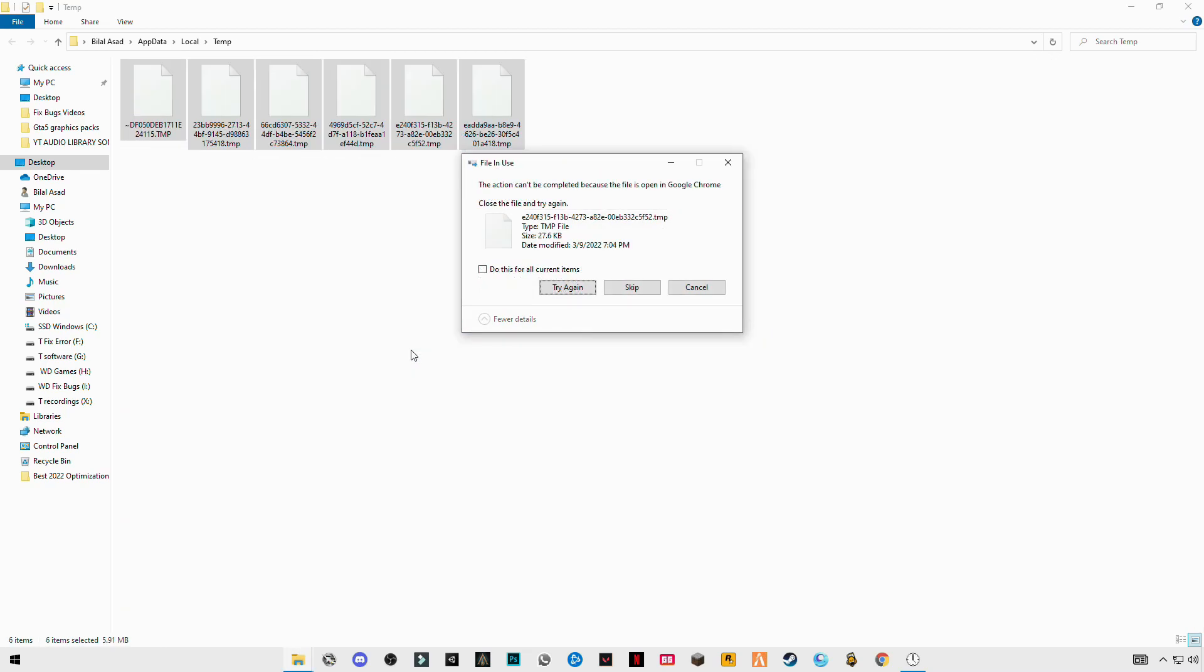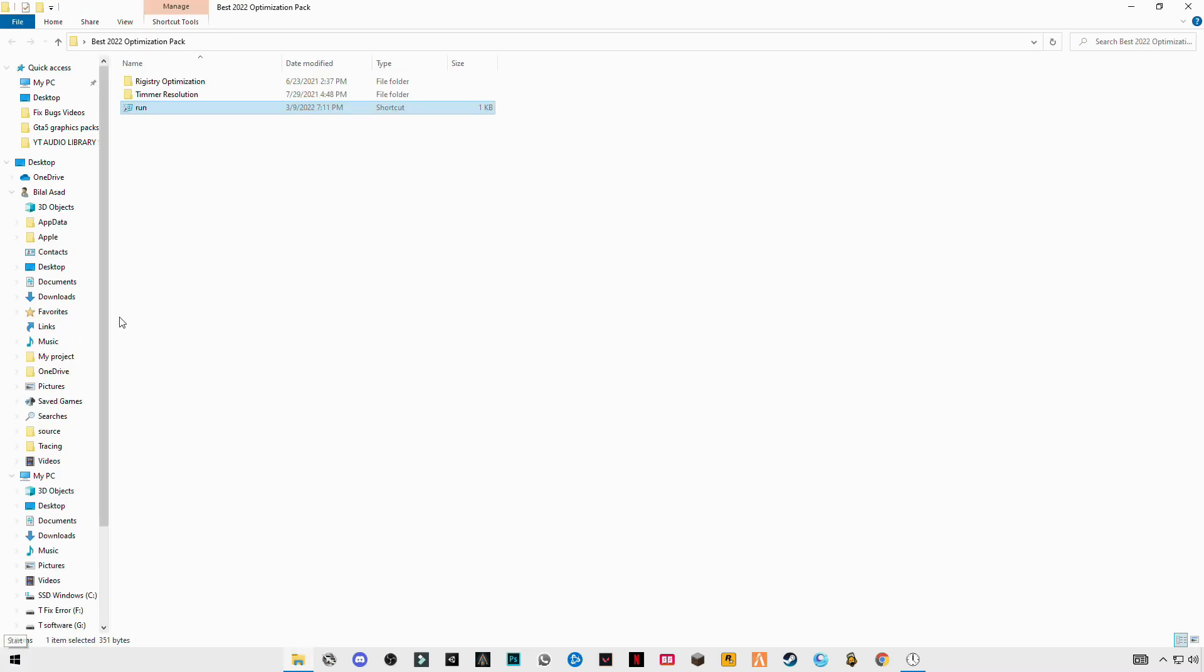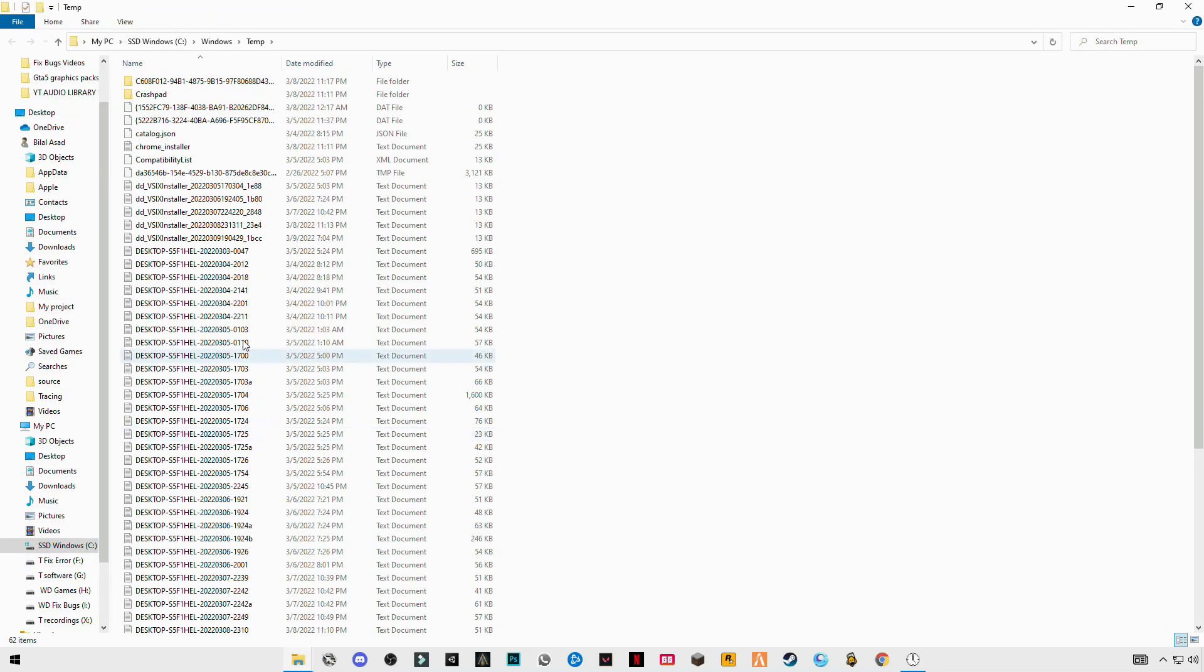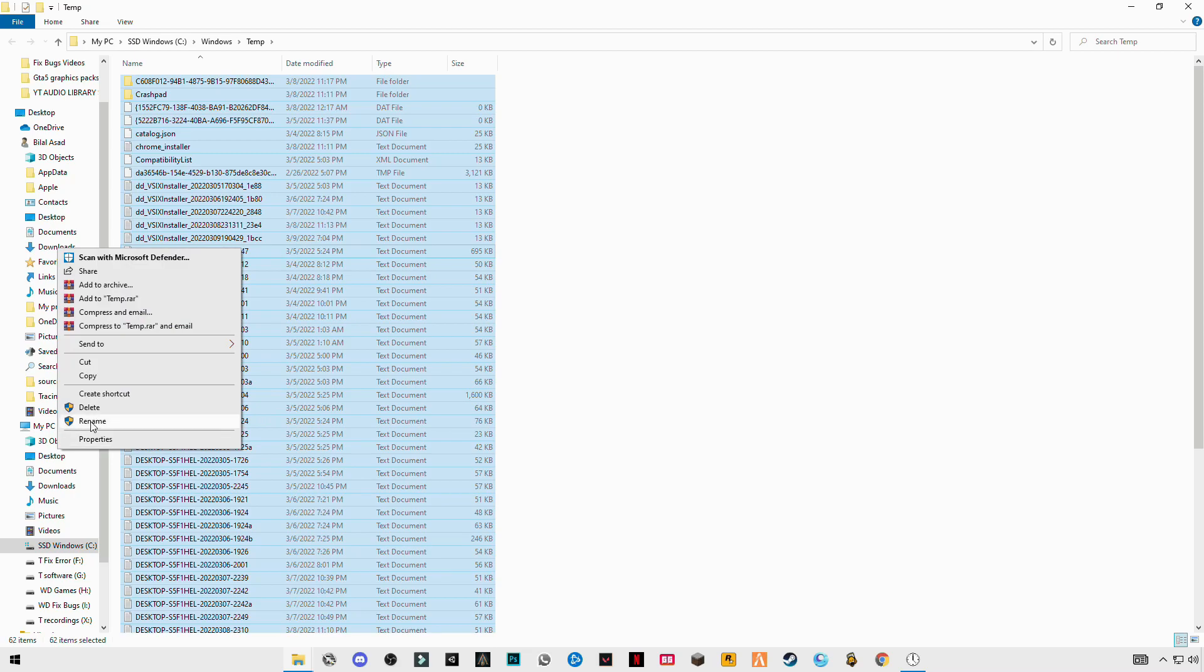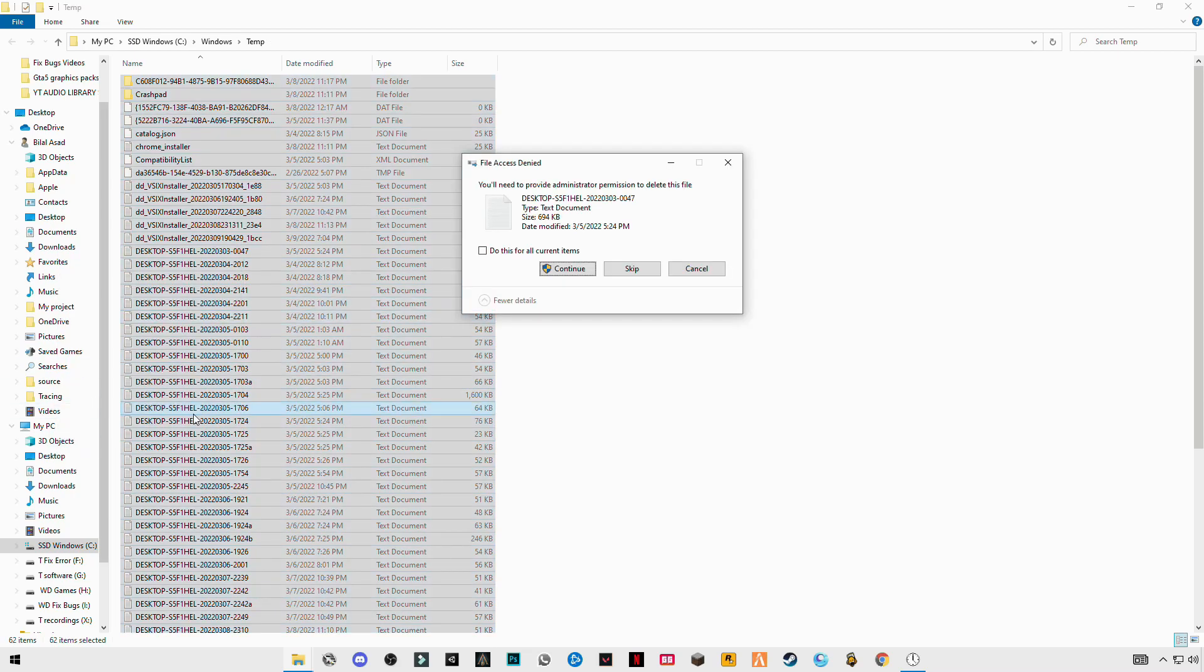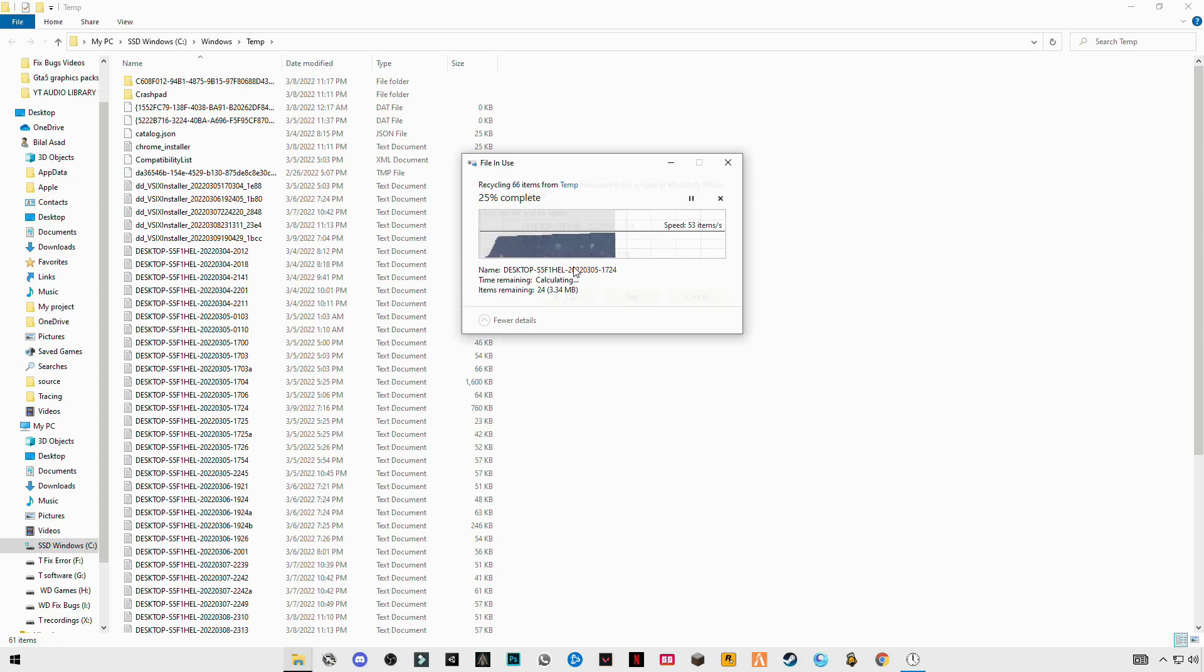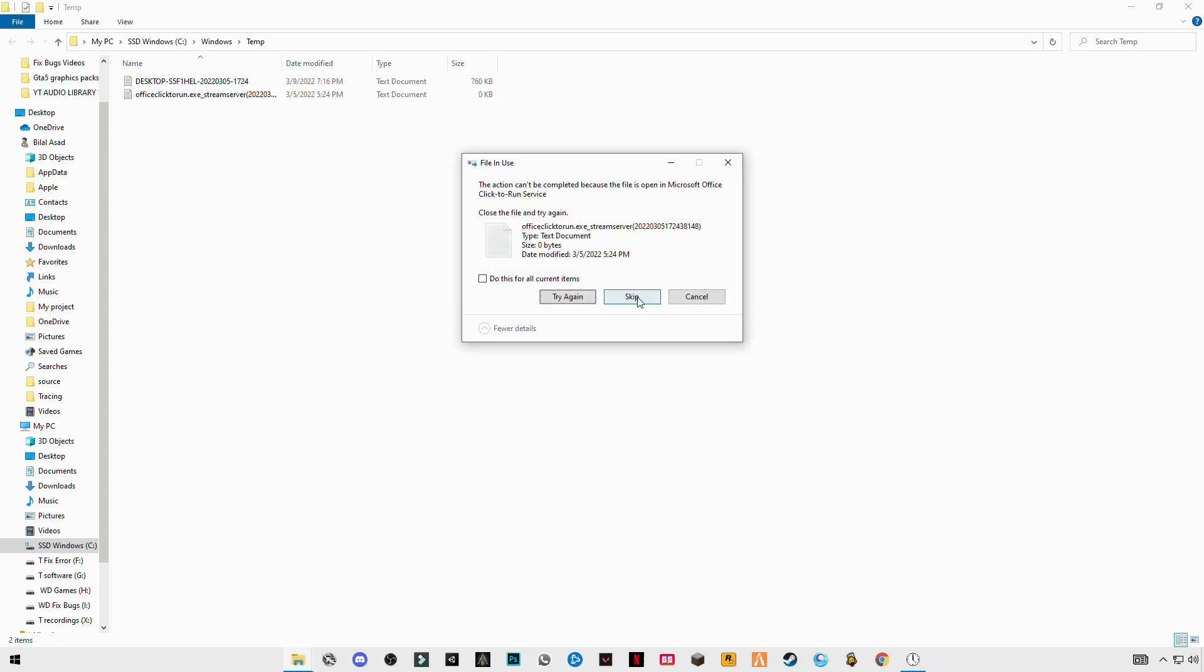These are some trash files we are deleting to make your computer system fast. Again open run. Now temp but without percentage sign, only temp. And skip the file that cannot be deleted.